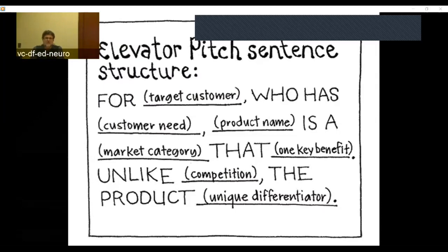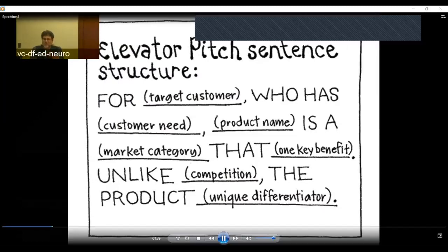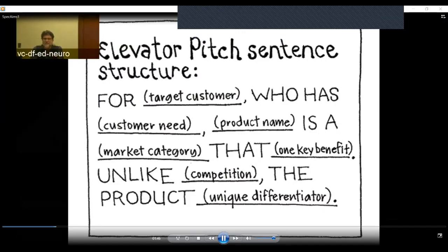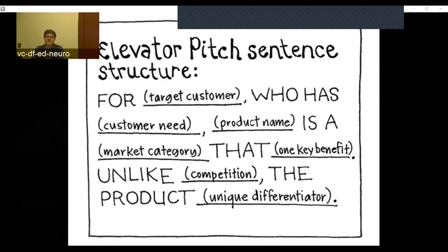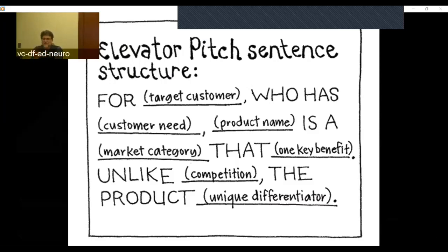This is the classic elevator pitch sentence structure you'll find in any business class or text: for a target customer who has a certain need, I've got a product in this category that will have this great purpose and is unlike the competition. That really is a story too. You've got a main character — the target customer — who has a problem, a crisis. Then a hero comes in, a product with certain powers and abilities that are going to save the day, vanquish the competition, and create a better world. So even the elevator pitch really was a story.